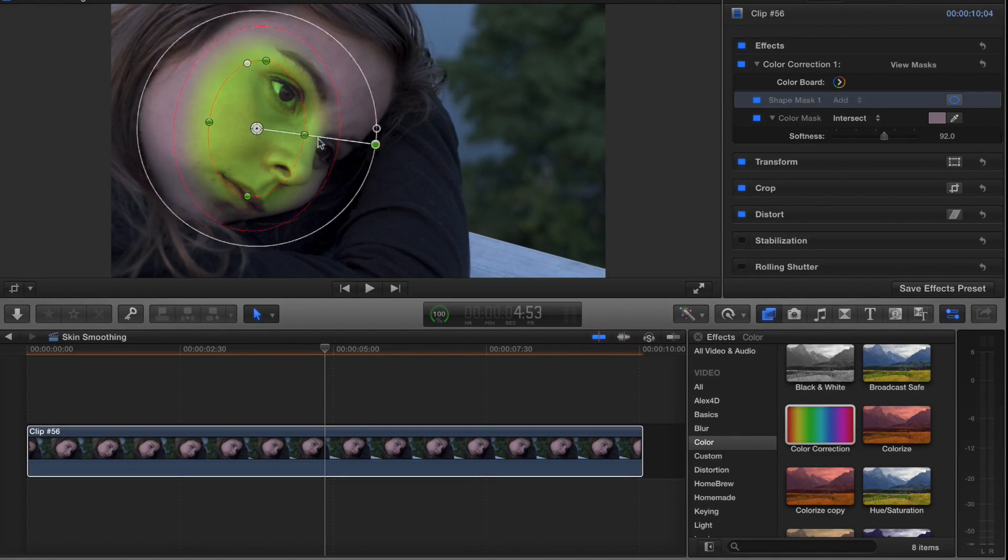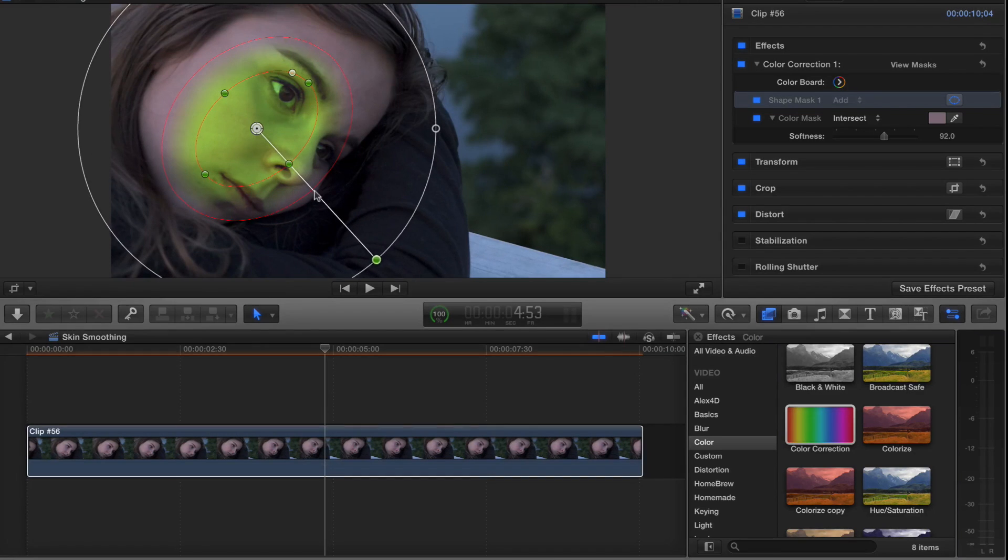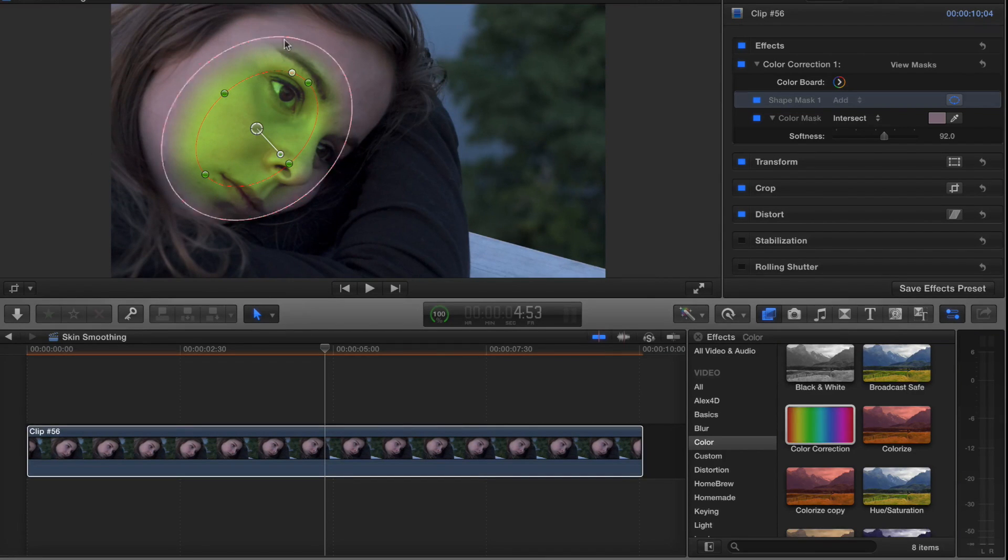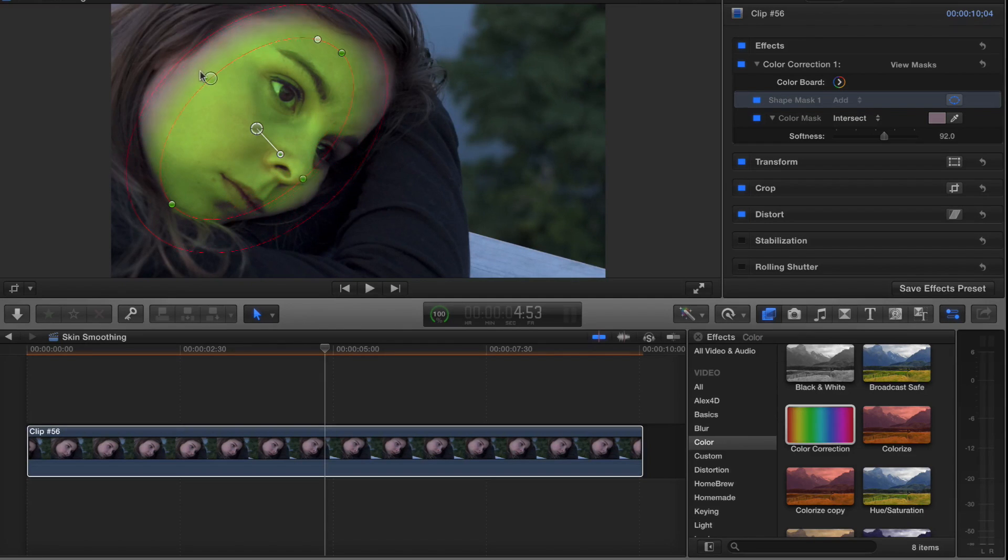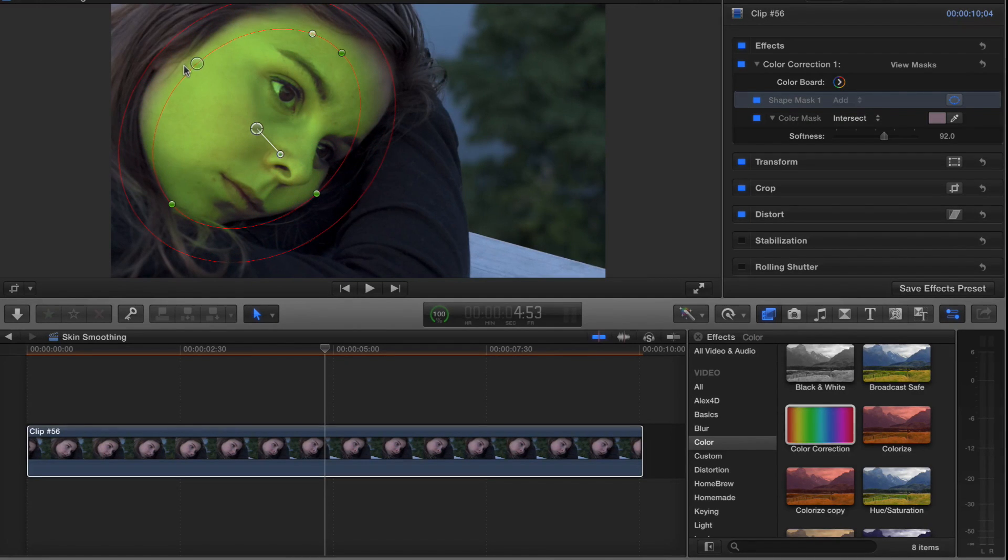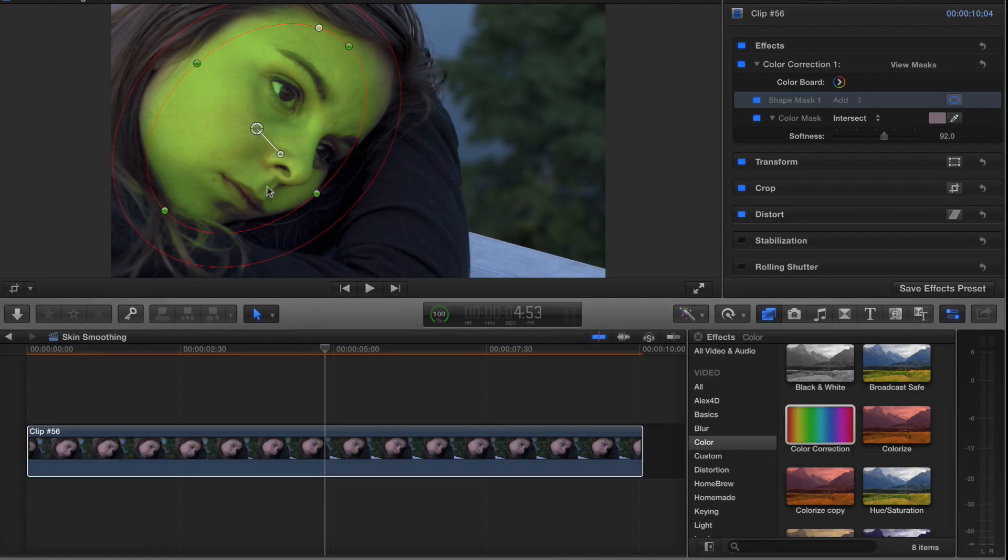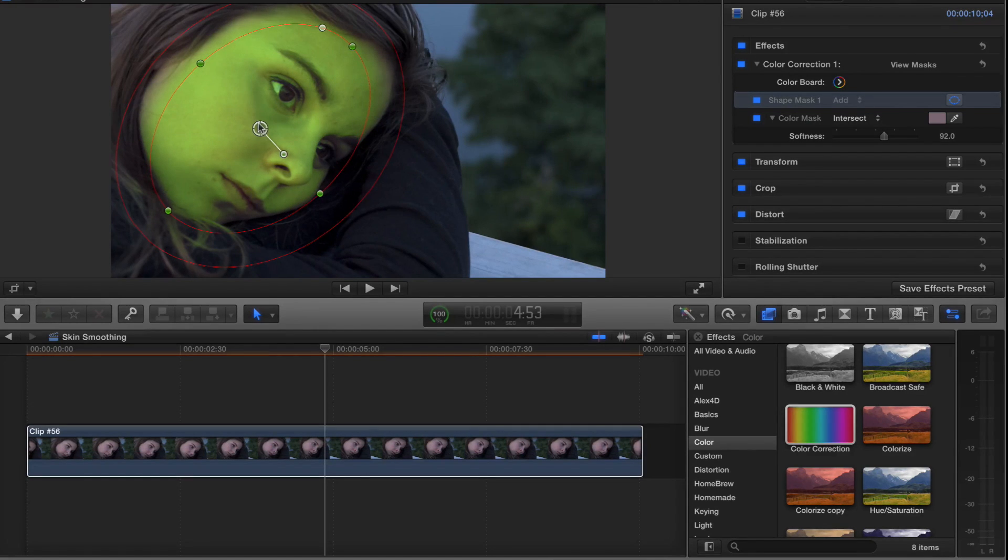That's such a lovely shade of green for Megan. There we go, now she looks more like the wicked witch of the west.